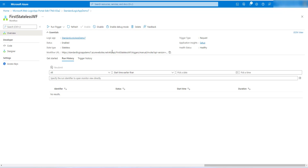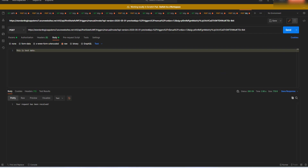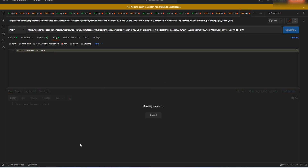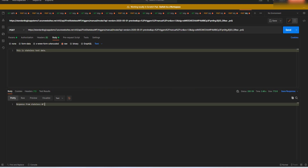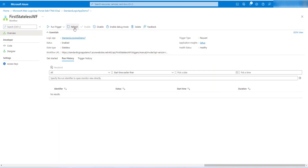In the Overview you'll see the same workflow structure with an endpoint. Copy this endpoint. There is also an option called Enable Debug Mode. First, let's trigger a sample message to this endpoint — pass 'stateless test data' and click Send. We have the response from the stateless workflow.